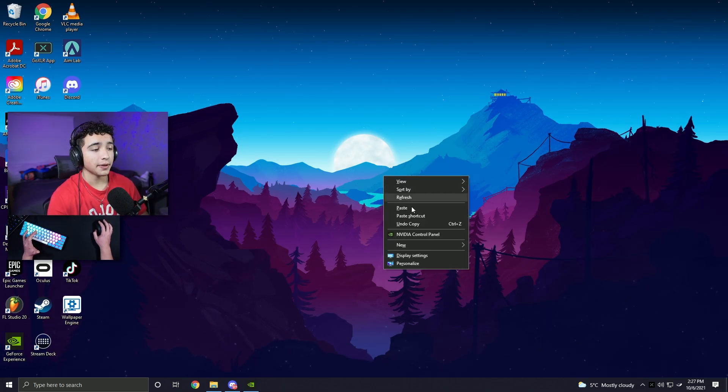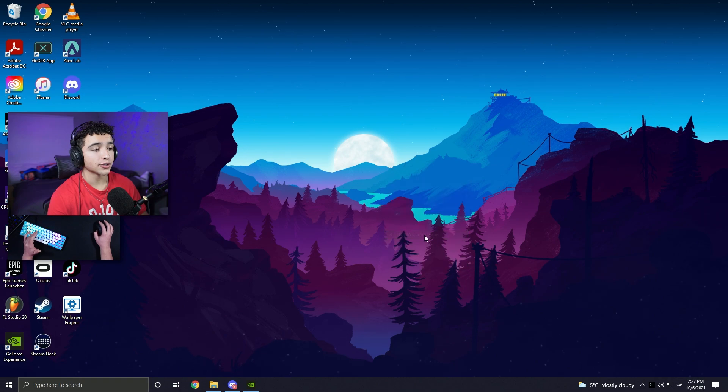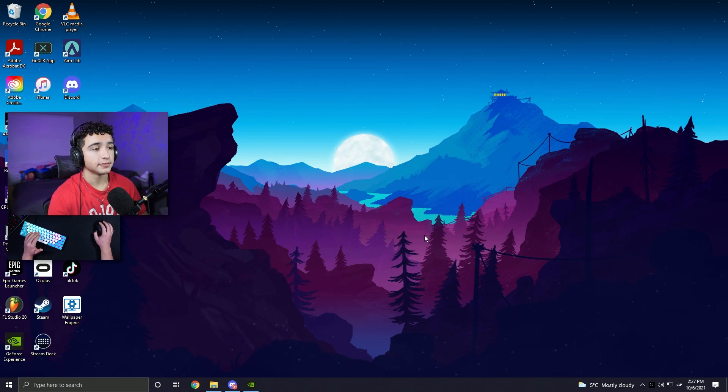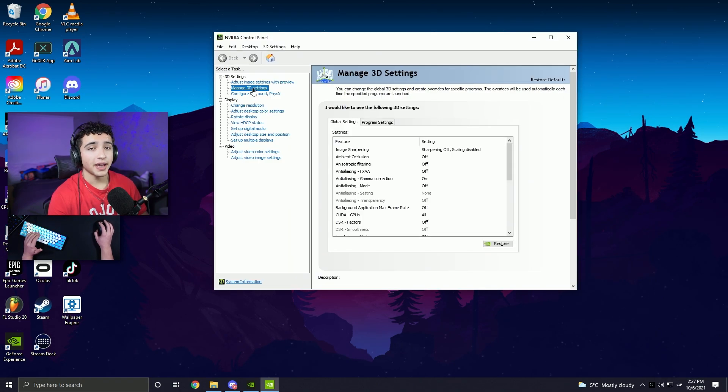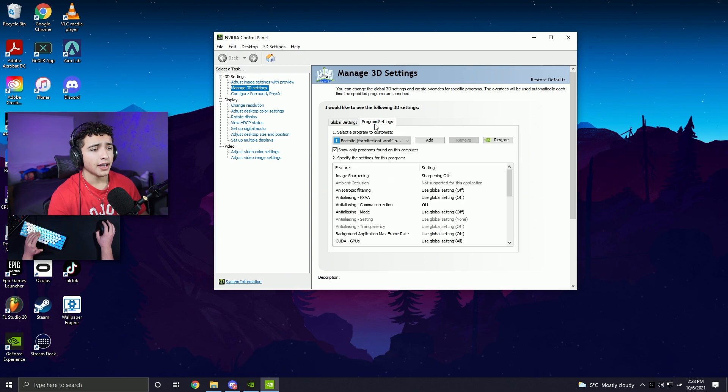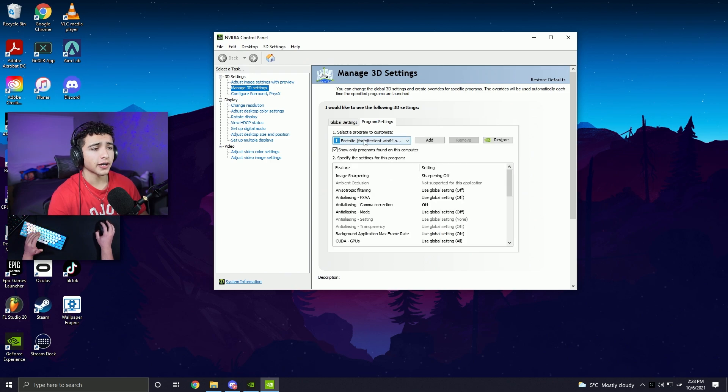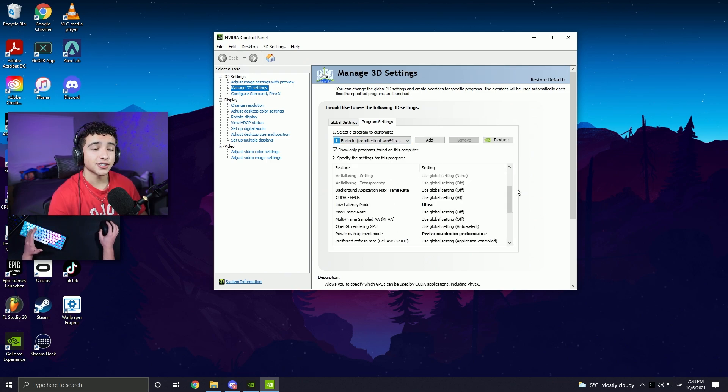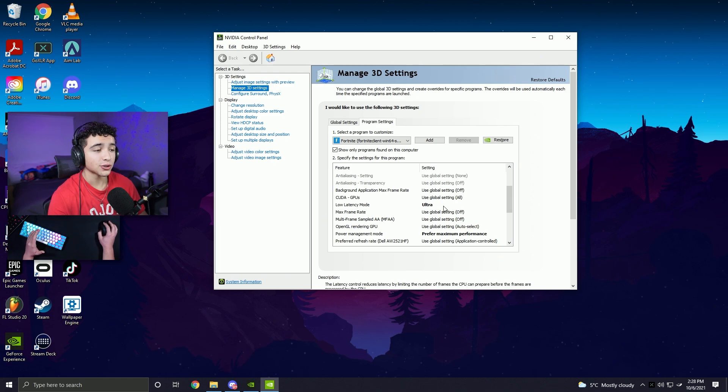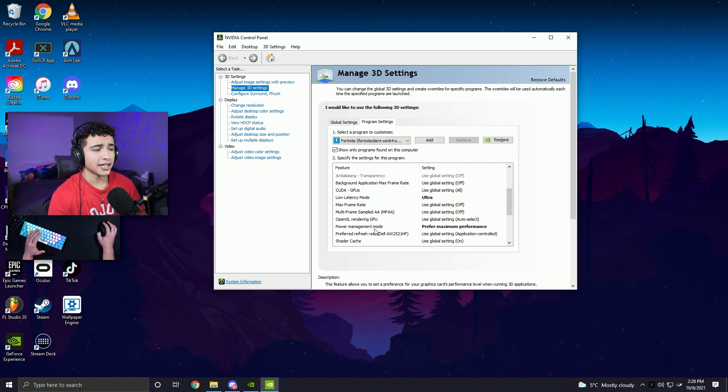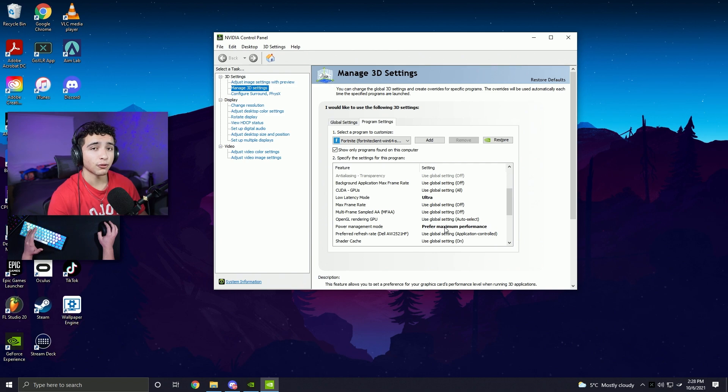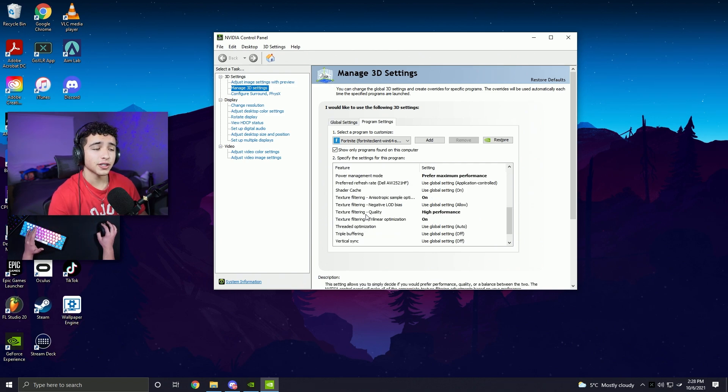Next, right-click on your desktop and open up NVIDIA control panel. Make sure you're on the Manage 3D Settings page, click Program Settings, and make sure you have Fortnite selected in this tab. Here are the settings that I changed. Turn Low Latency Mode onto Ultra, turn Power Management Mode onto Prefer Maximum Performance, and turn Texture Filtering Quality onto High Performance.